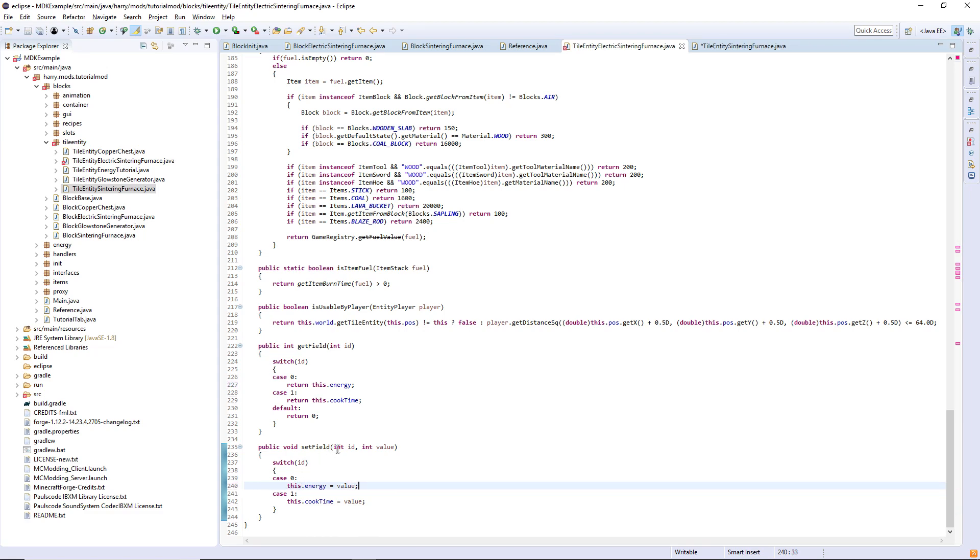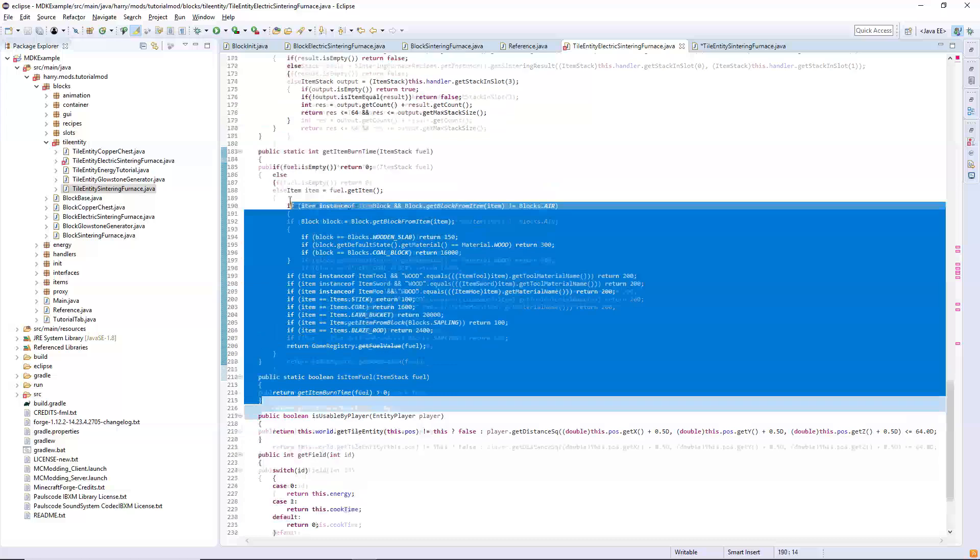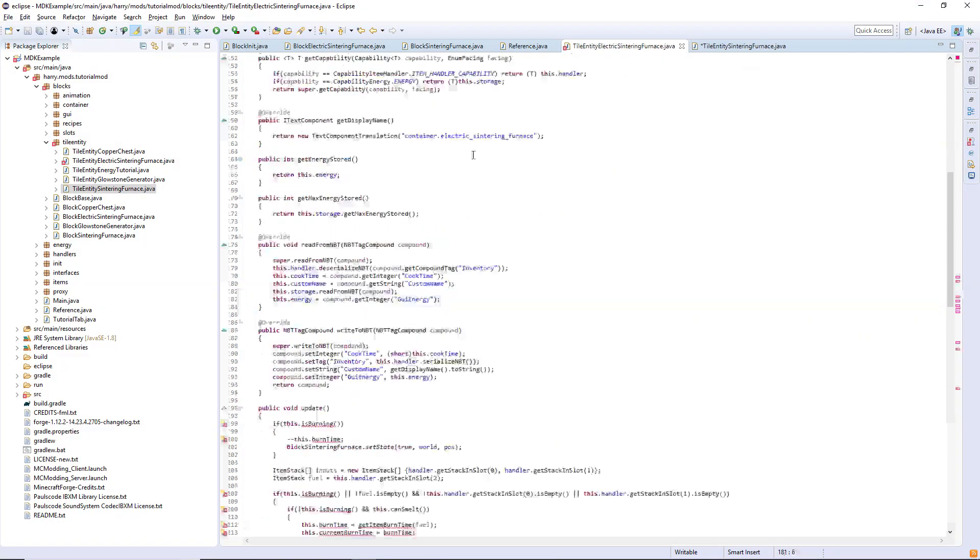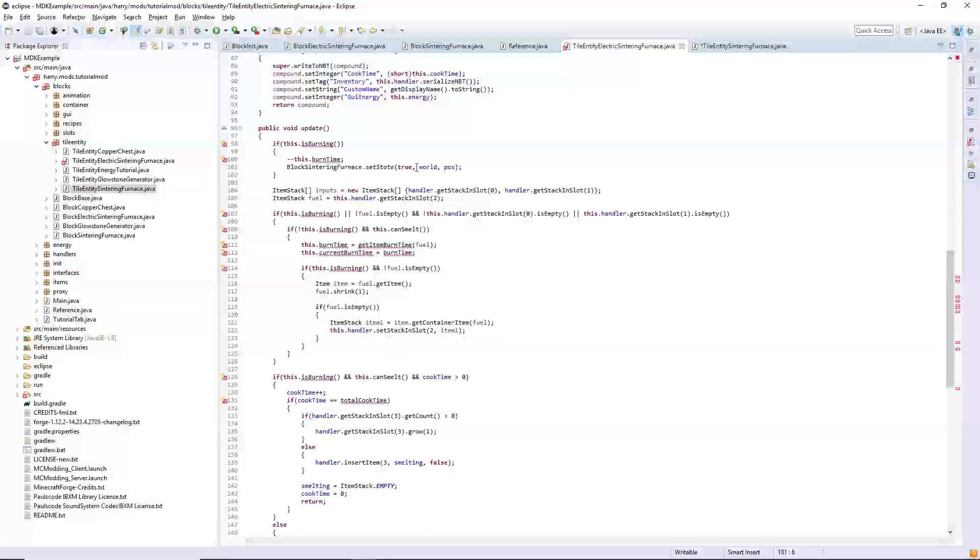Just like in the previous episode you do not need is item fuel nor do you need get item burn time and that is all the functions removed that we don't need anymore.